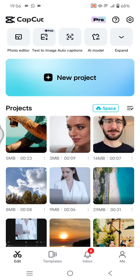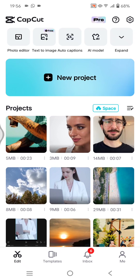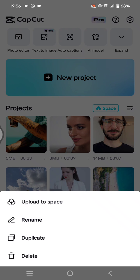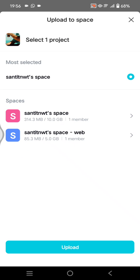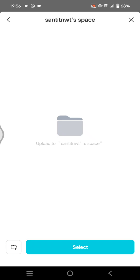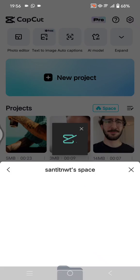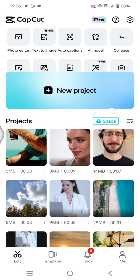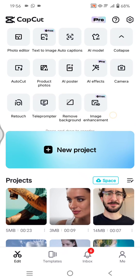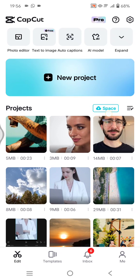To sync your CapCut projects across multiple devices, you need to make sure that you upload it to the CapCut space. For example, here I'm going to upload this project. Click on the three dots icon on the project and click on 'Upload to Space.' Select the space, click on select, and that's it. You can see the progress on the CapCut cloud space.